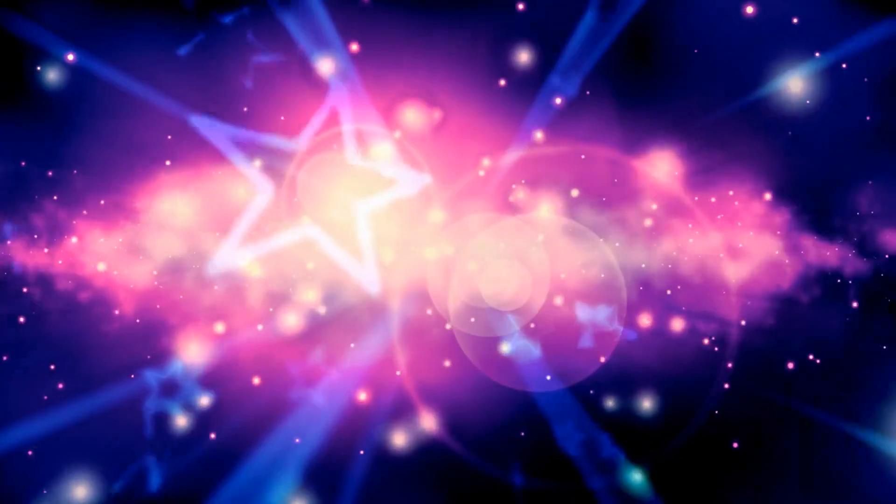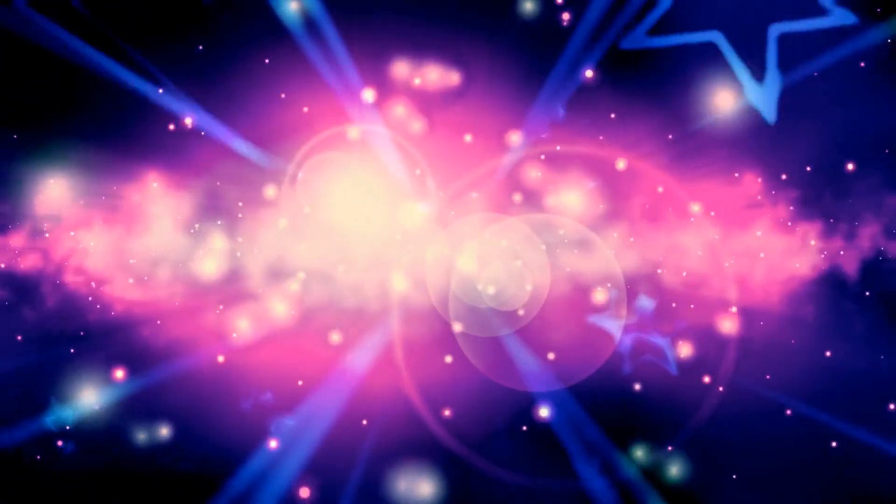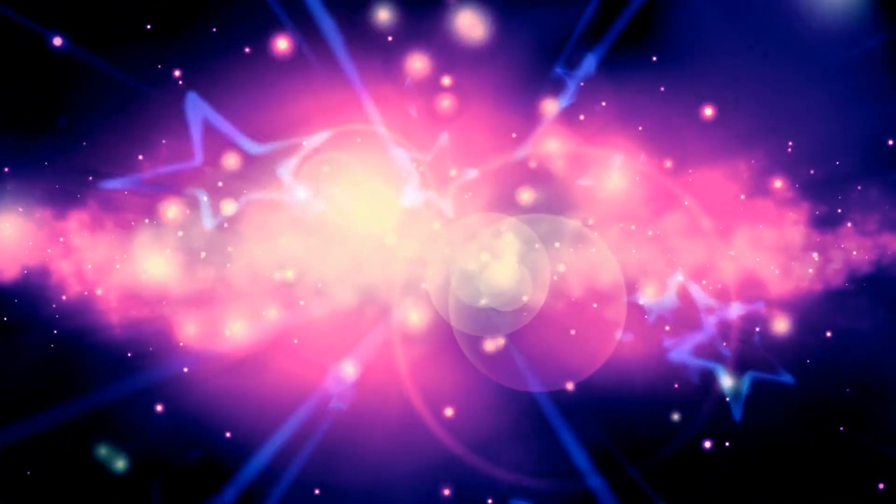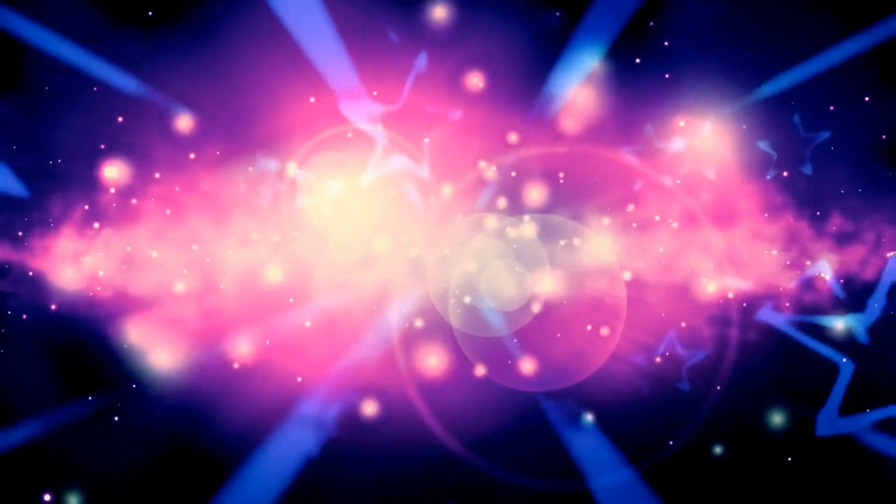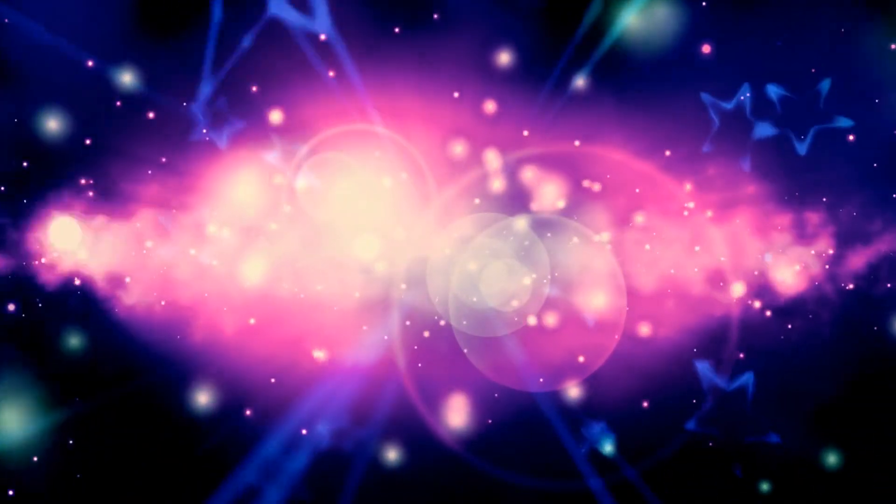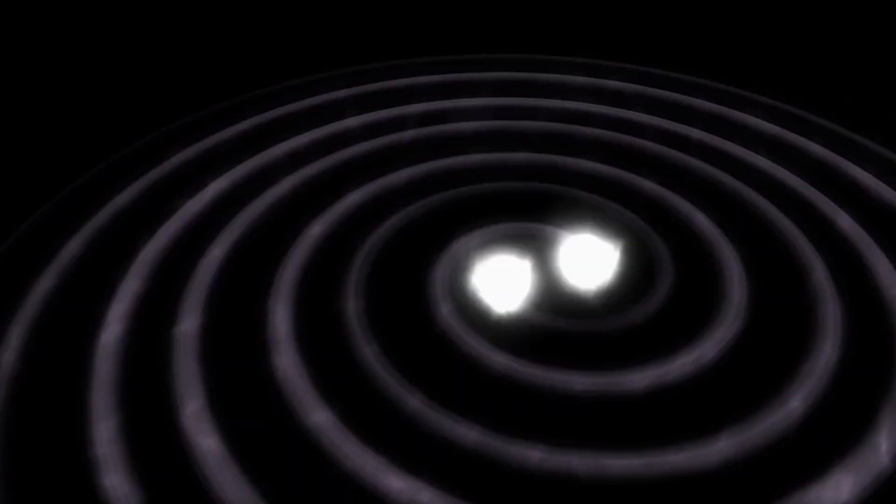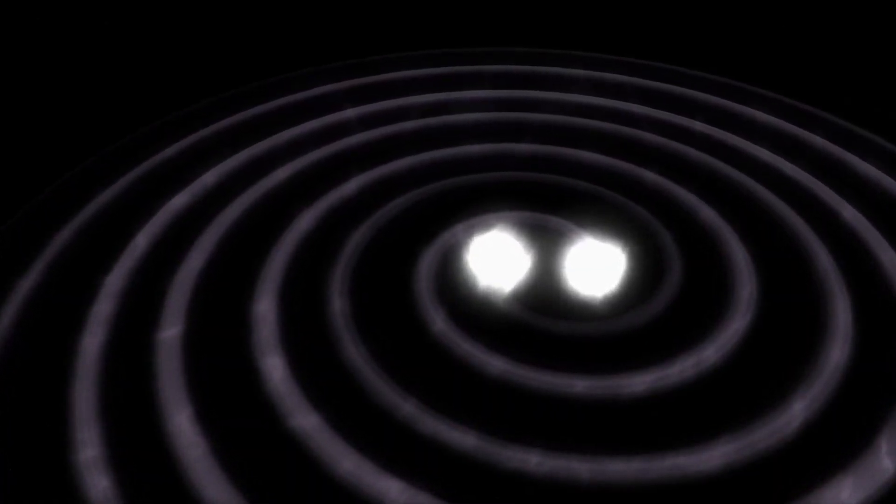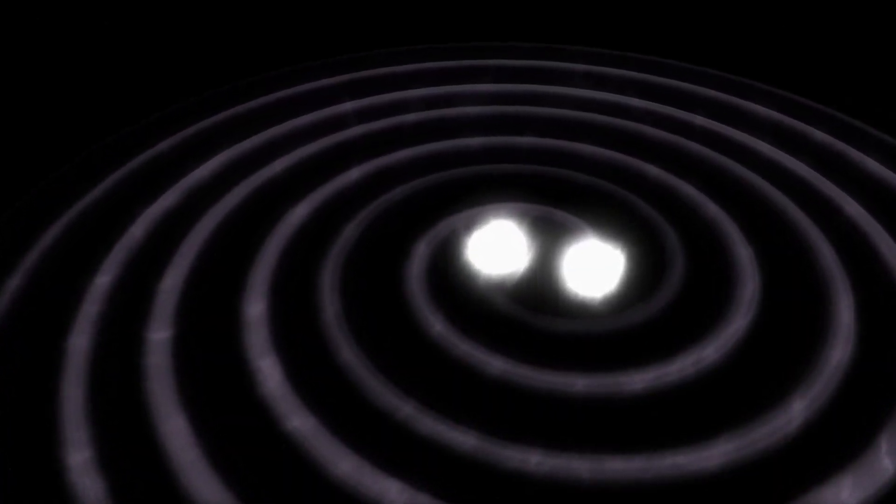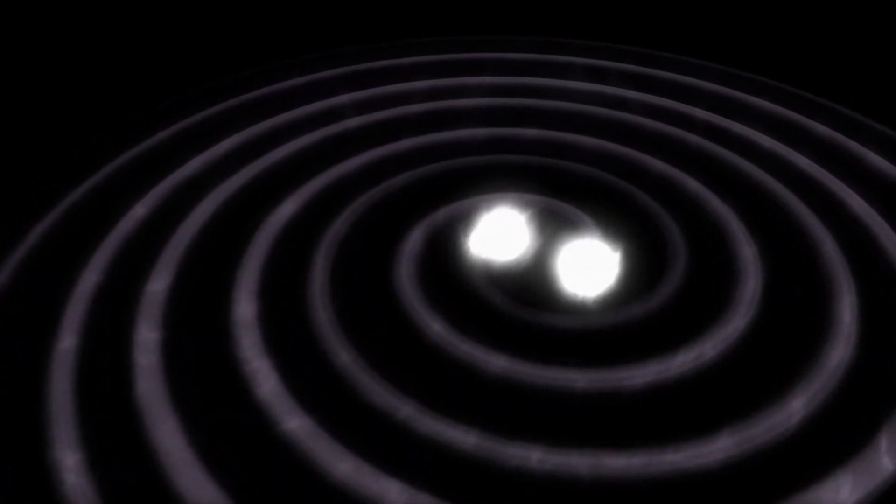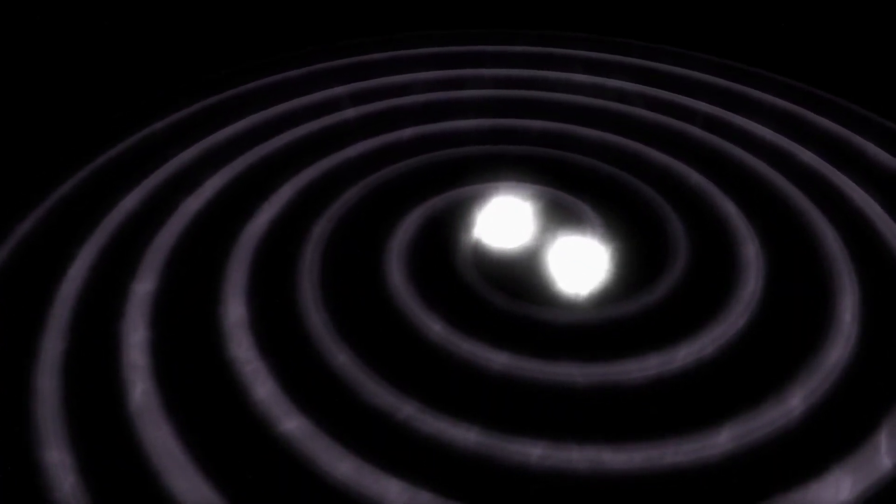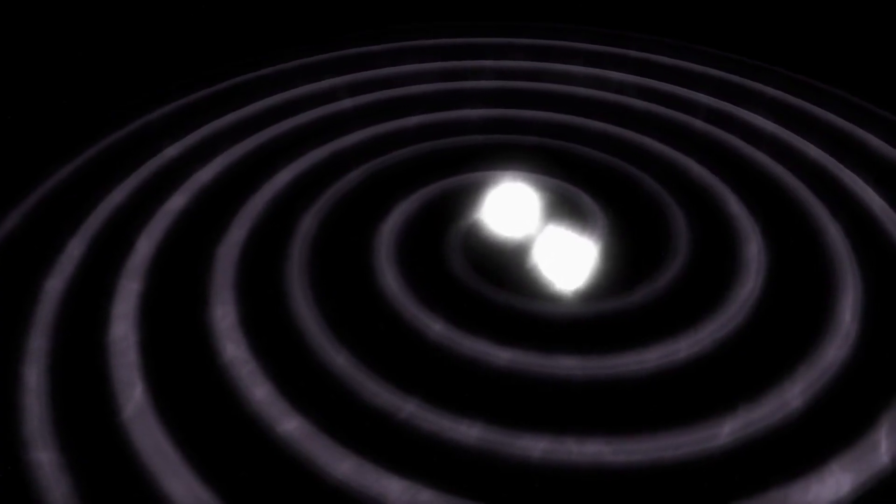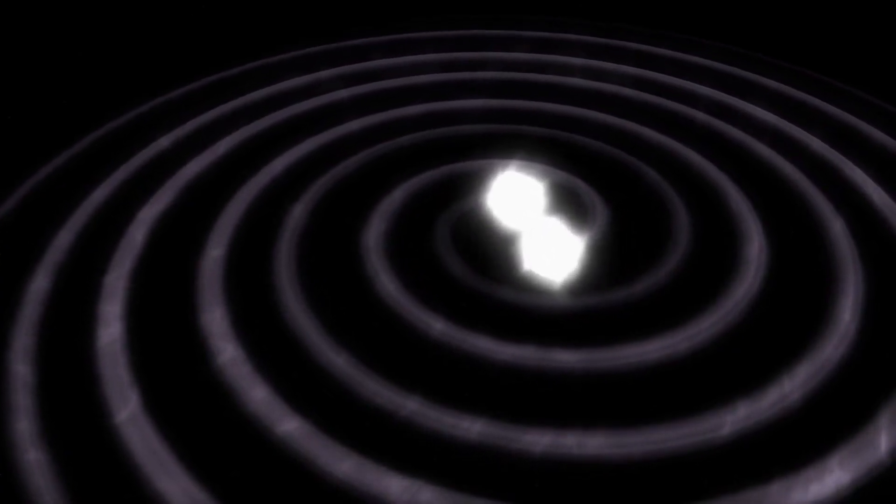But that's not the only place to look for echoes from before the Big Bang. Some scientists are turning to gravitational waves, ripples in spacetime caused by colossal cosmic events. These waves can carry information from the most violent moments in the universe, like black hole collisions or neutron star mergers. If we could detect gravitational waves from a time before the Big Bang, they might offer a faint but vital clue about a deeper reality beyond our own.